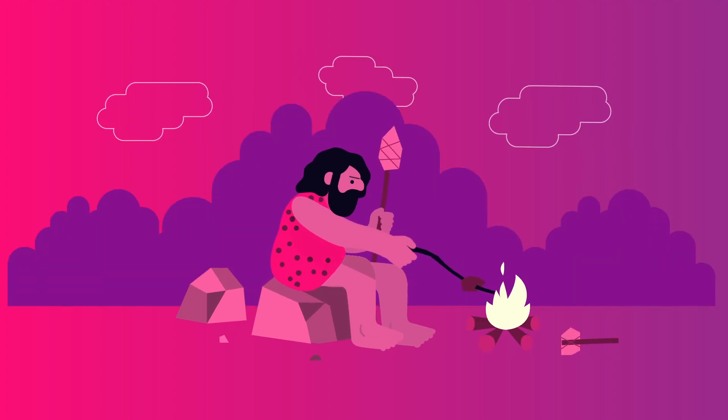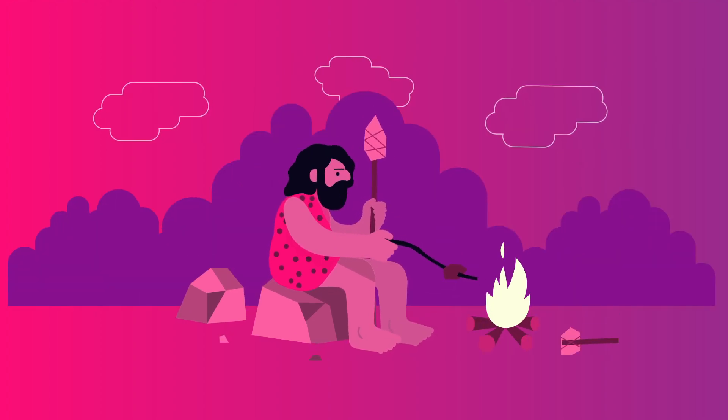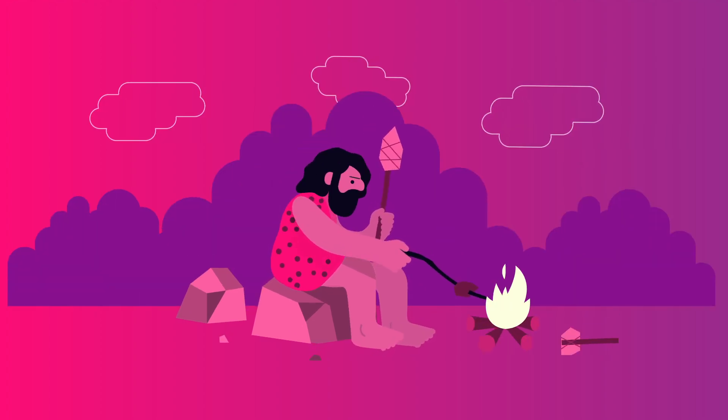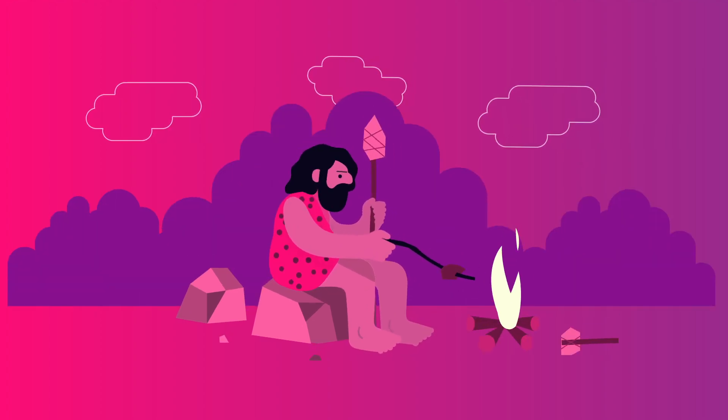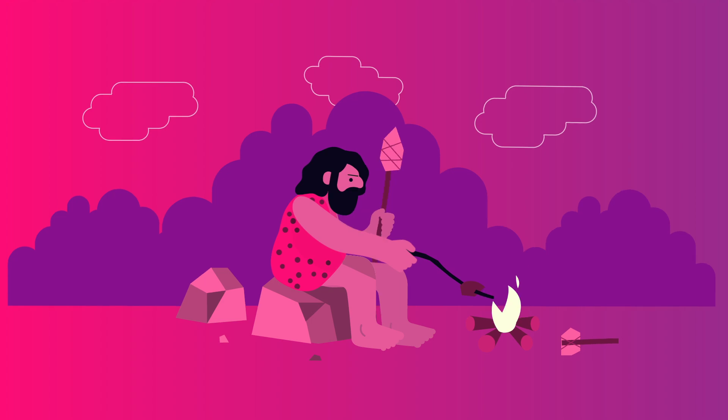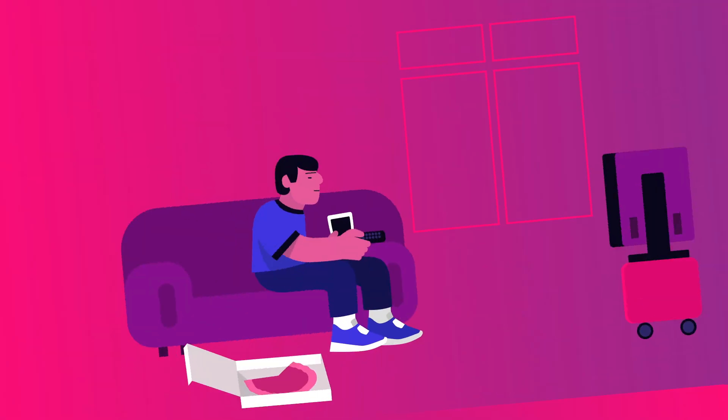For most of human history, we had to conserve calories to survive. But things have changed.